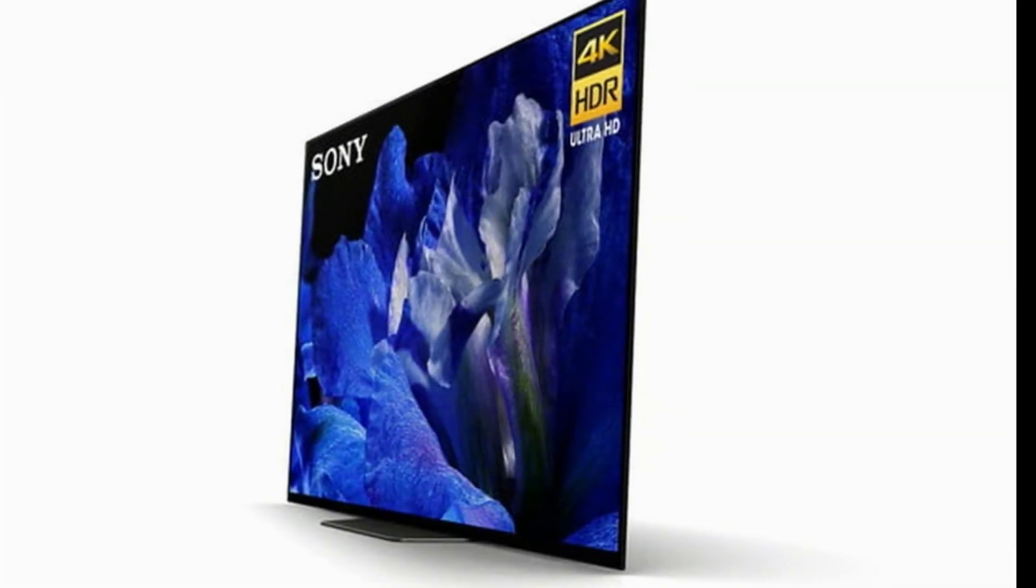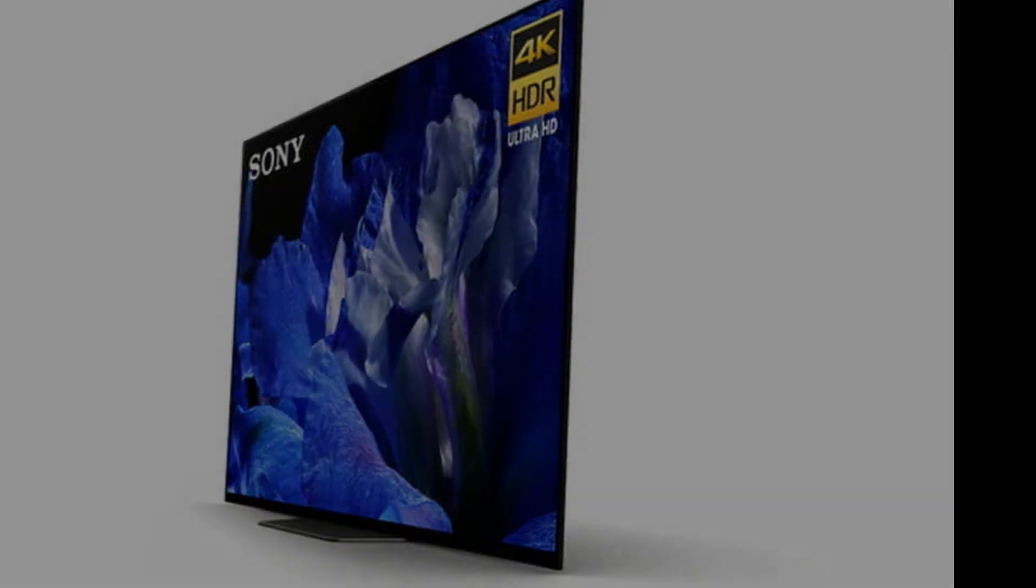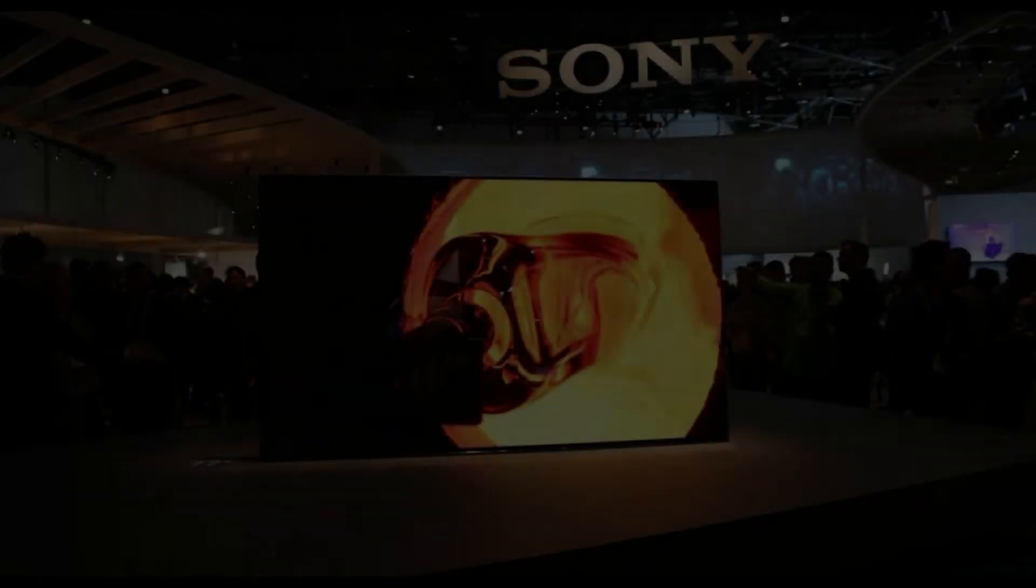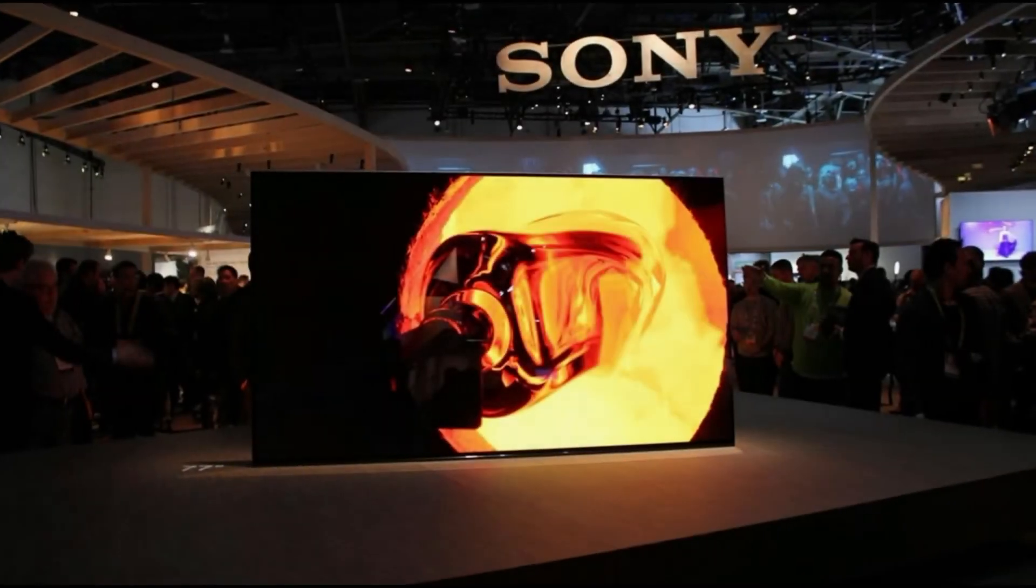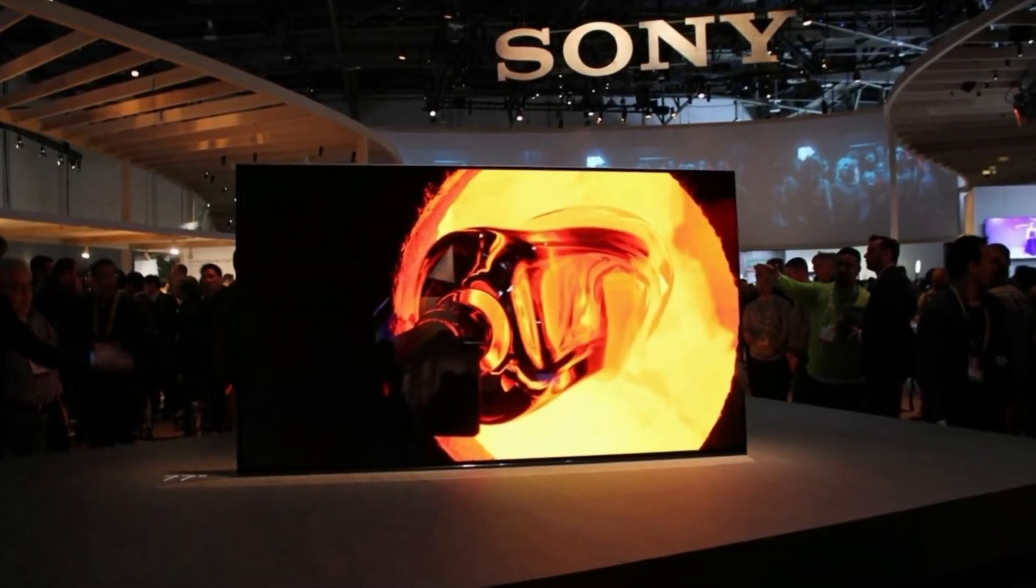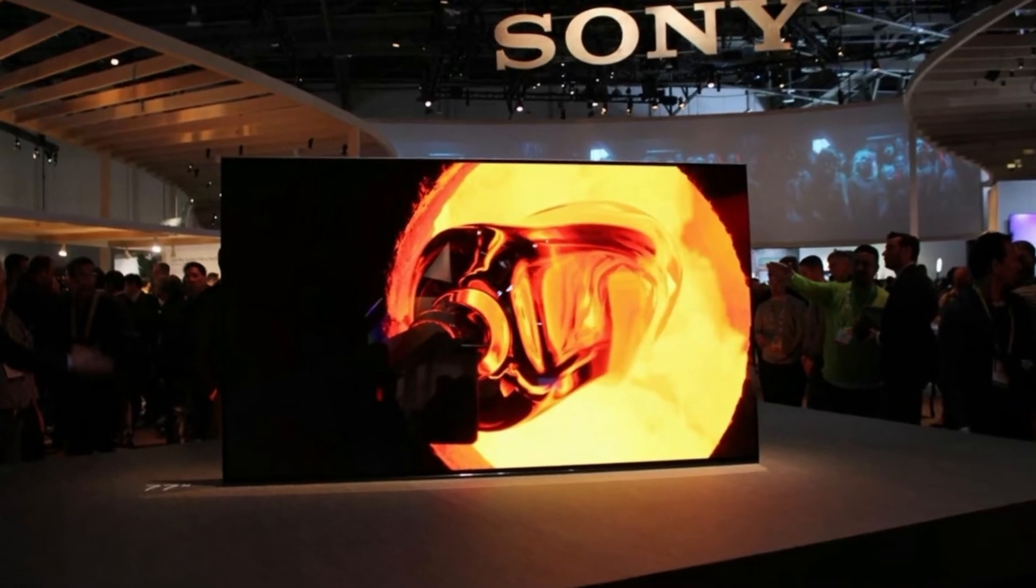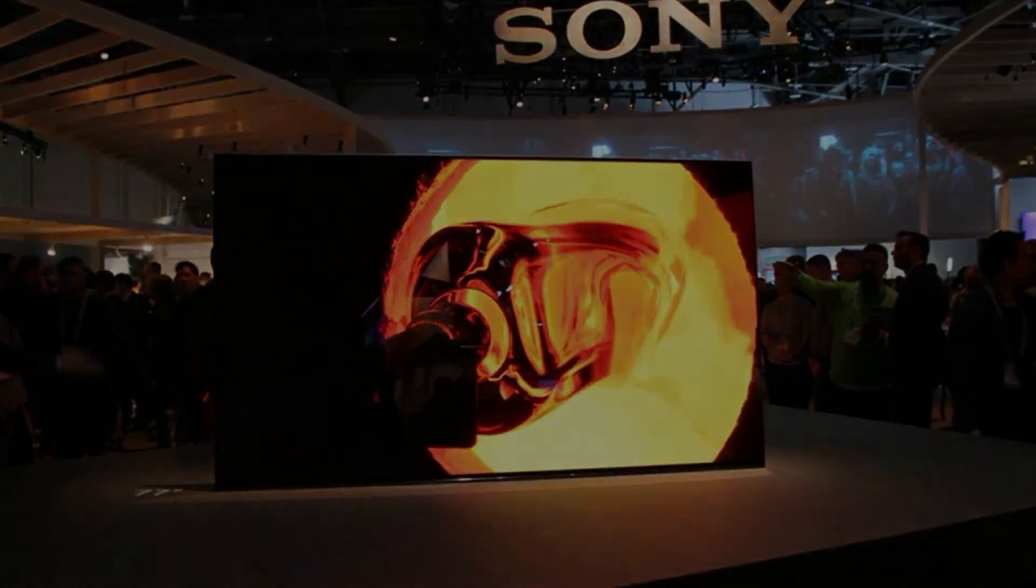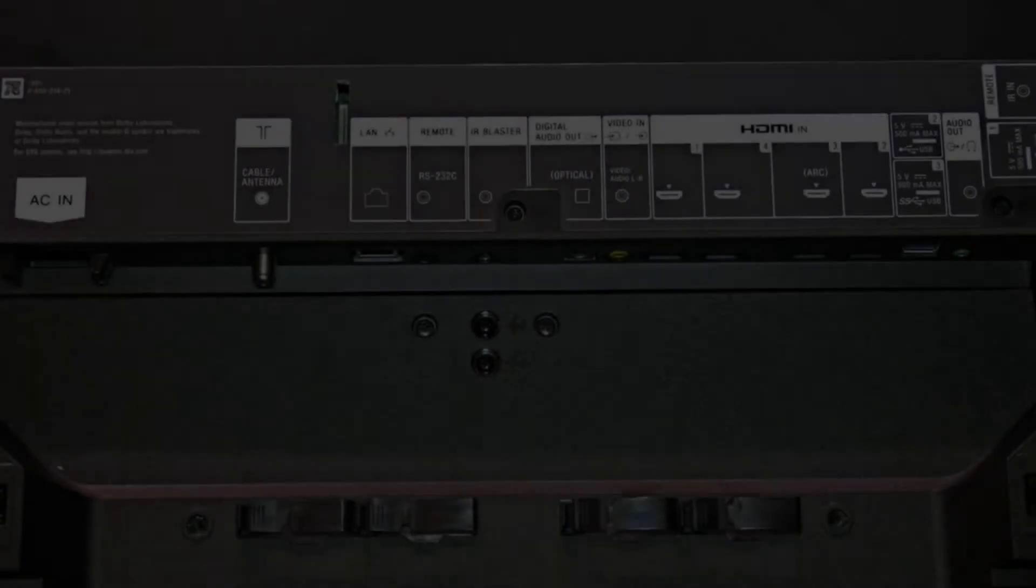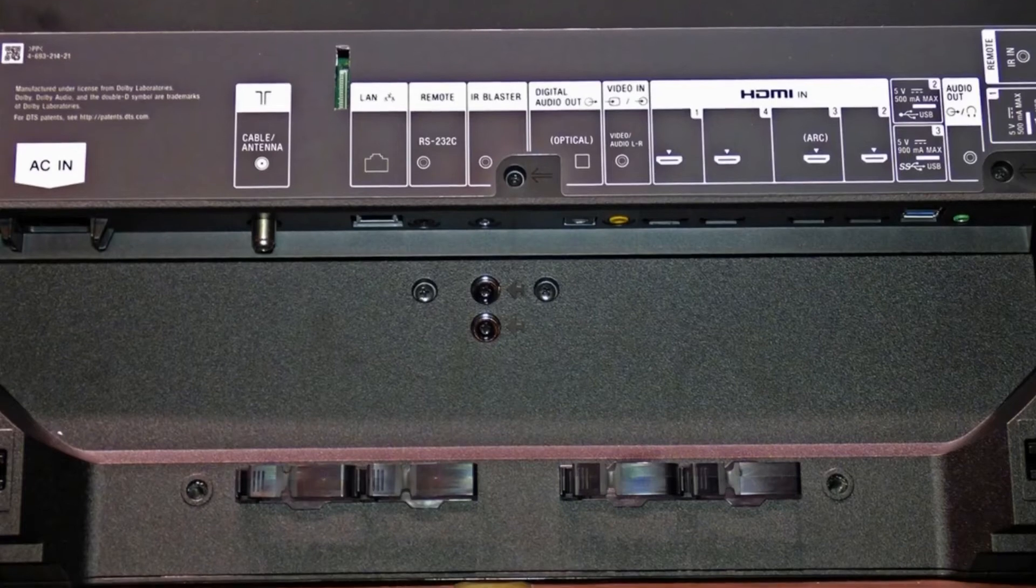To be honest and in entire seriousness, that's exactly what Sony did with A8F. It took the Sony A1E OLED from last year, added a subwoofer and swapped out the stand, and re-released it as the Sony Bravia A8F OLED.